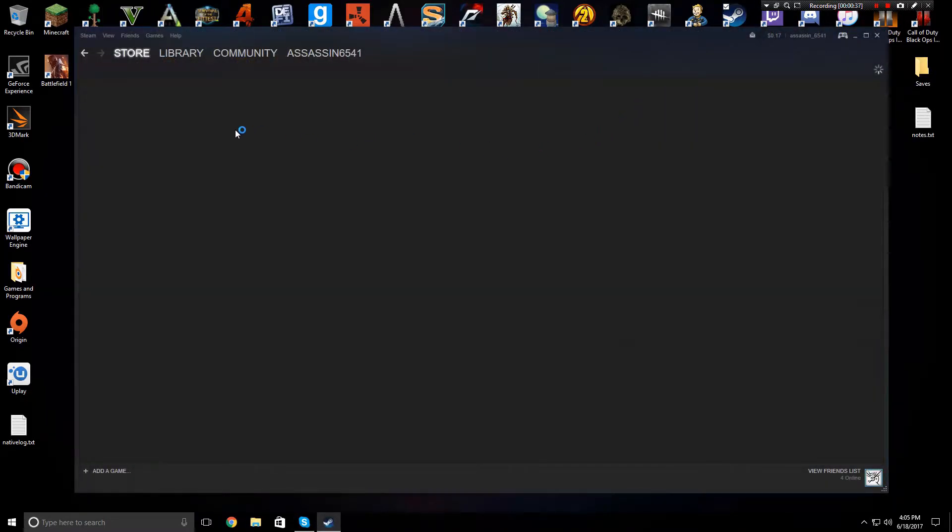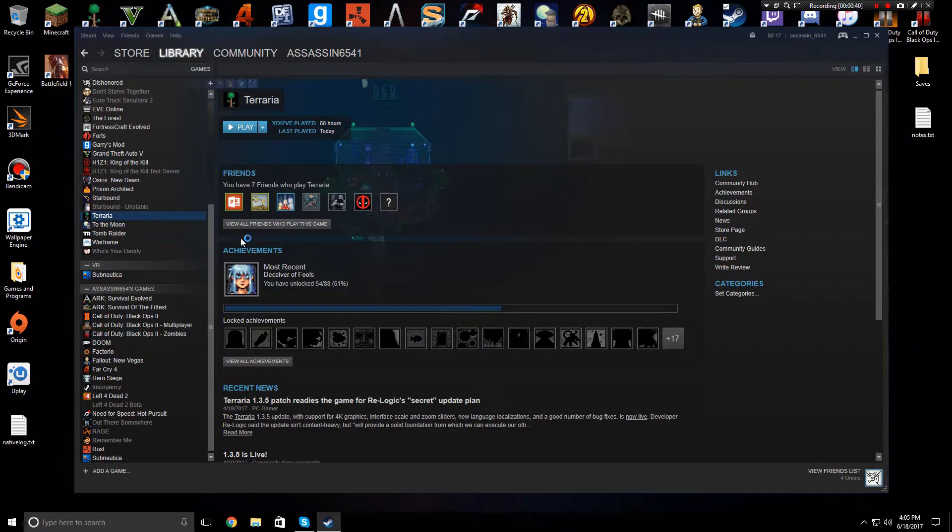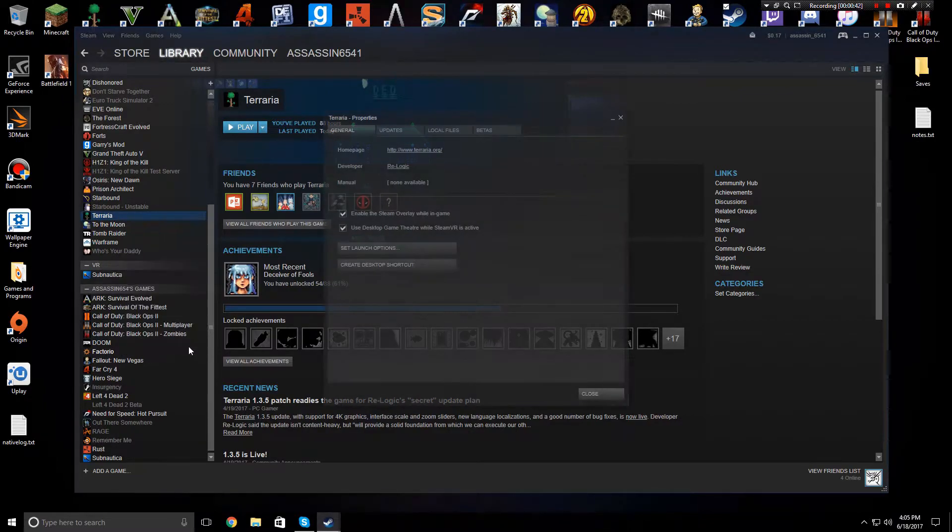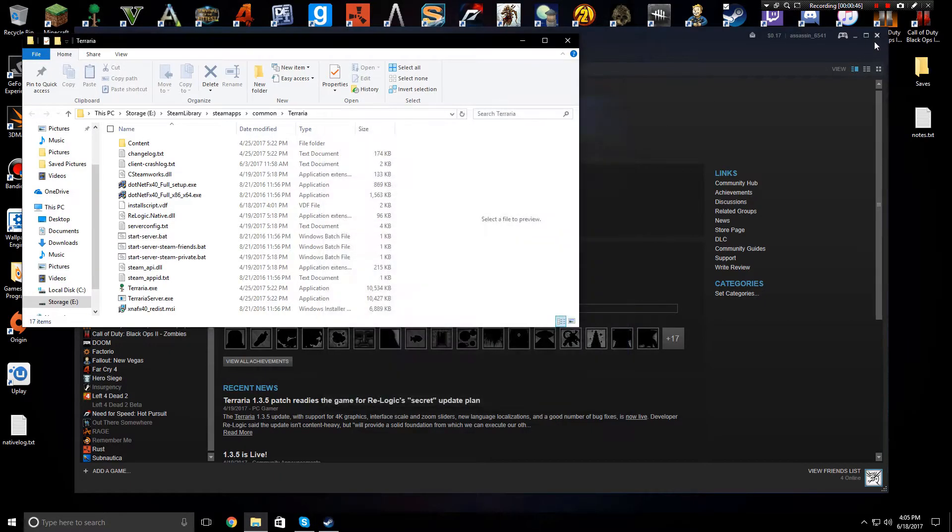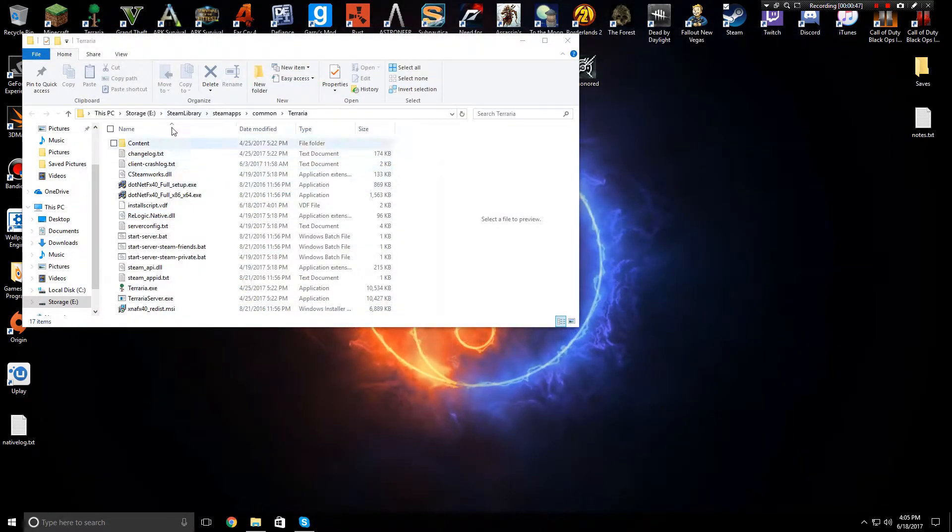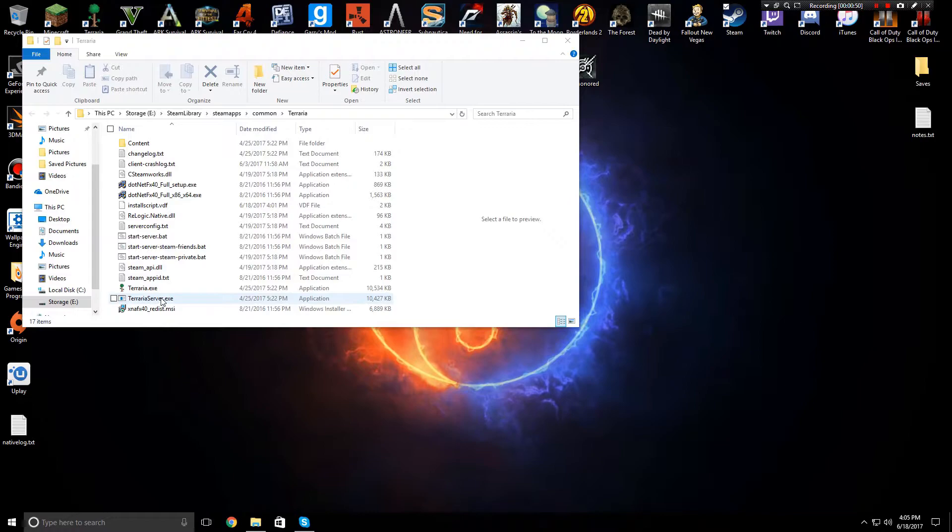Or you can do, go to Steam, right click on Terraria, go to properties, local files, and browse local files. And that'll just automatically bring you up to wherever your files are.